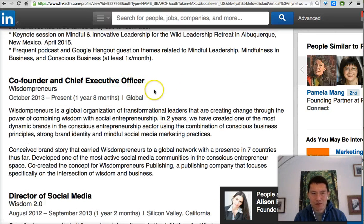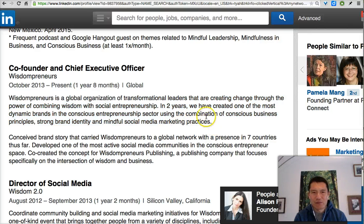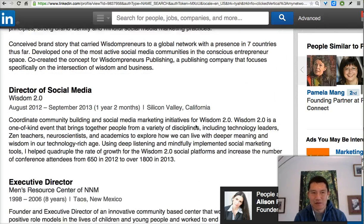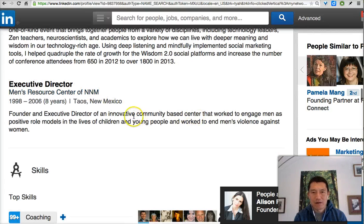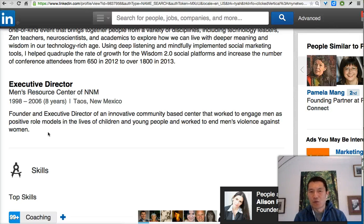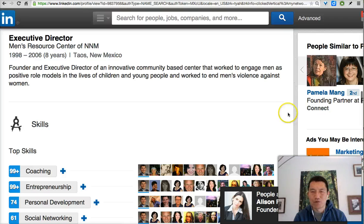For the Wisdompreneurs co-founder section, it could use more credibility boosters — such as the 5,000-member active Facebook group. For his earlier role as executive director, even though it's a previous career, the more words in the job description, the more he can be found on LinkedIn. What kinds of results happened when he was working there? How many people went through the organization's services? Numbers are always good to build credibility.